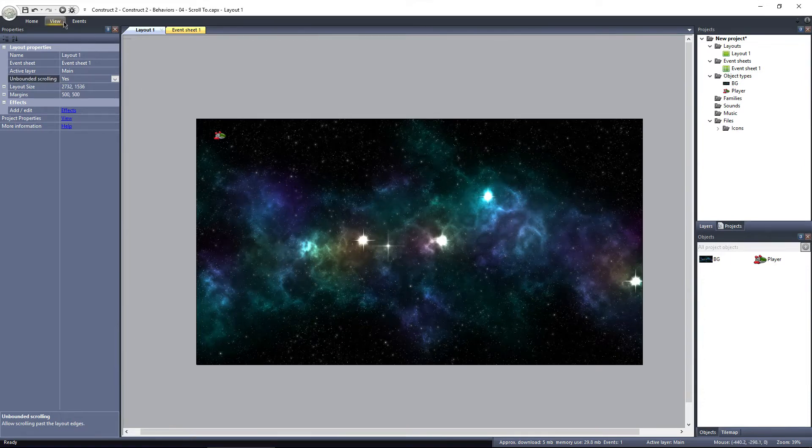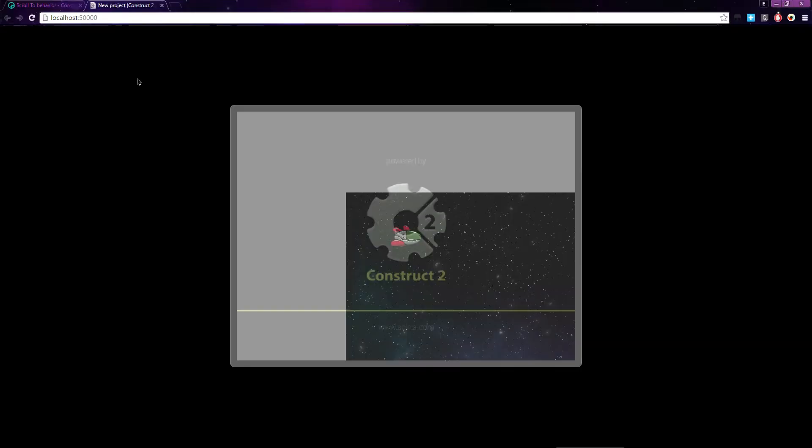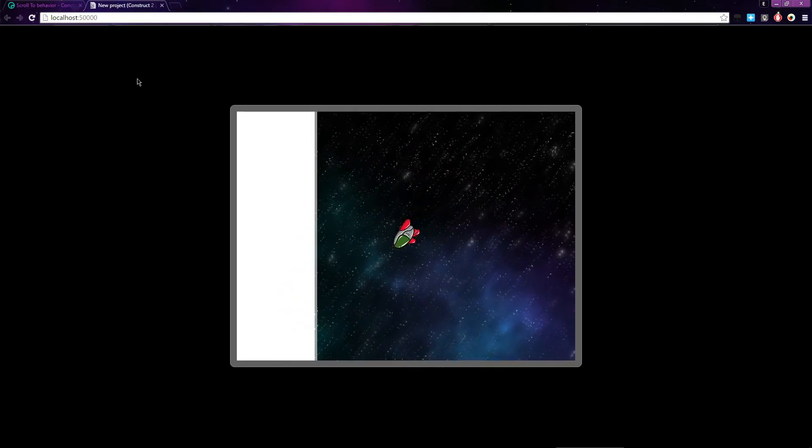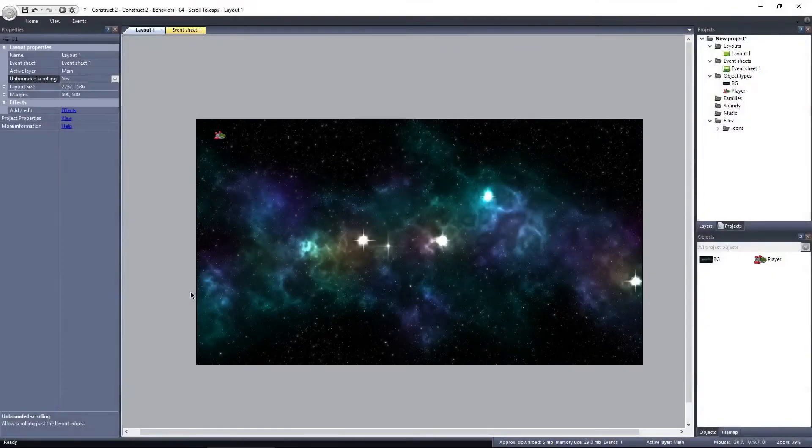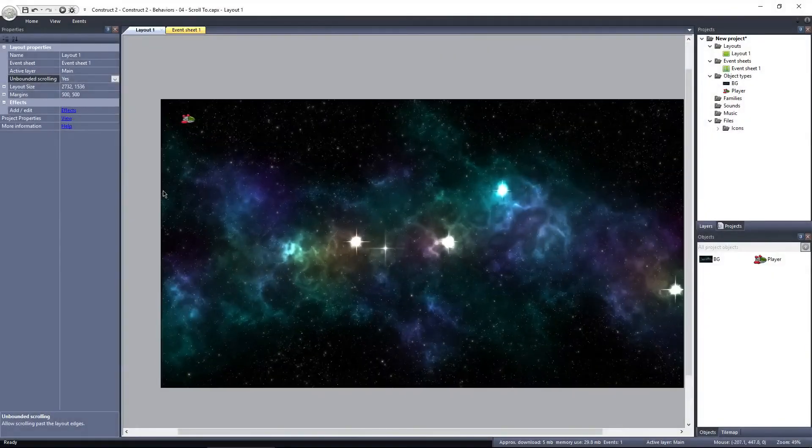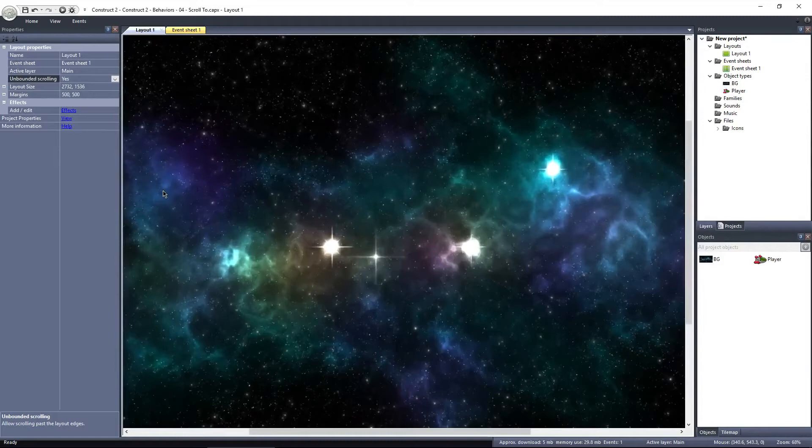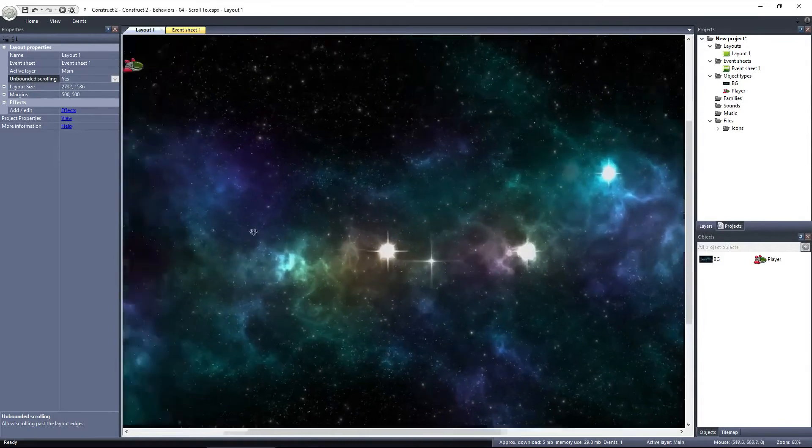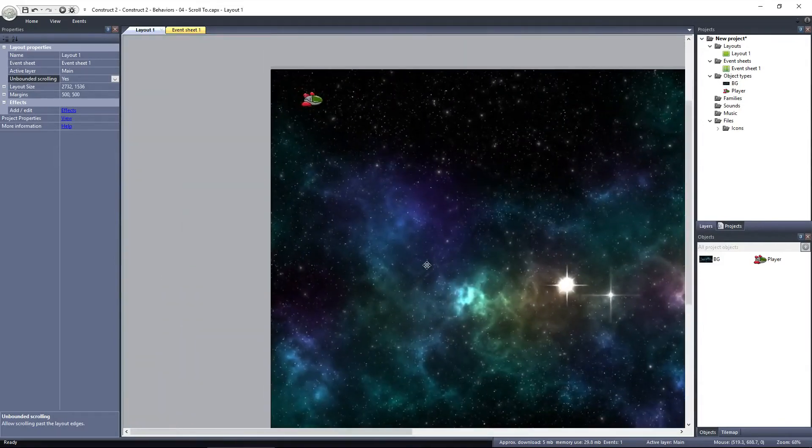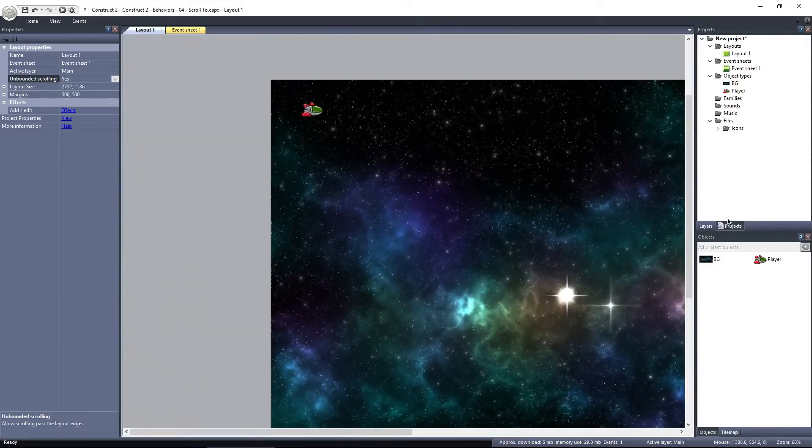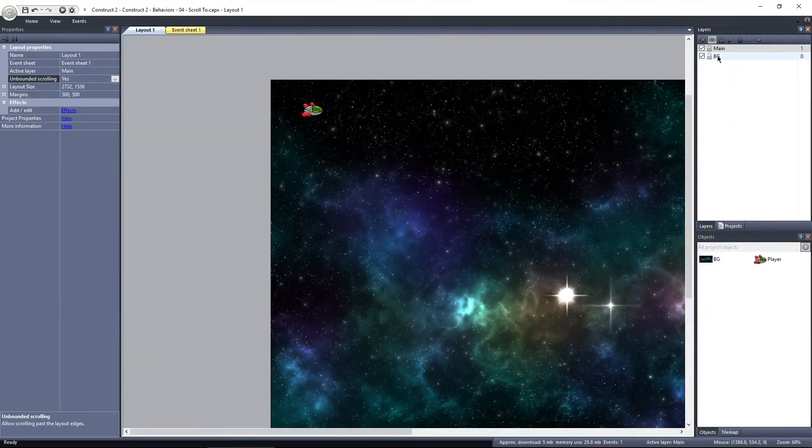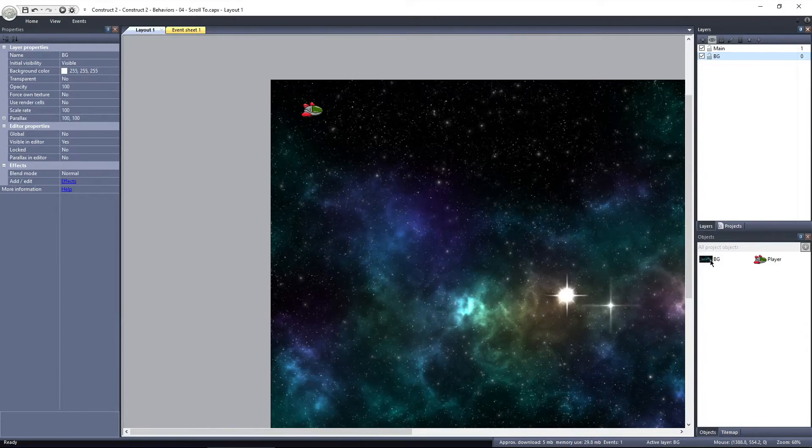Now when I preview the layout, the player object is always centered, but we have all this blank area where there's no background. I'm not going to fix the whole layout, but you can just drag the BG sprite onto the layout and place it outside of the layout.